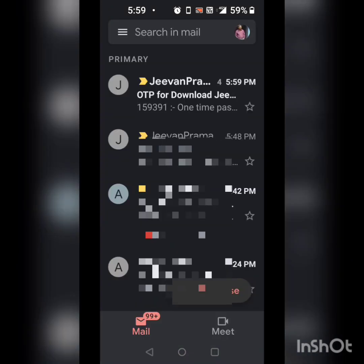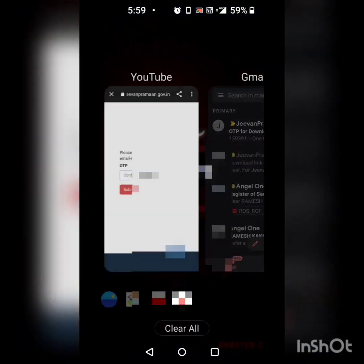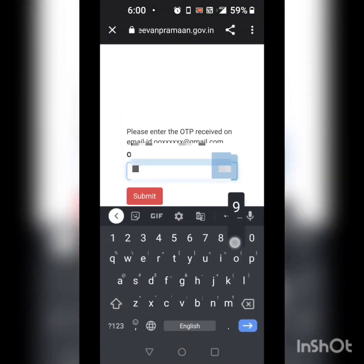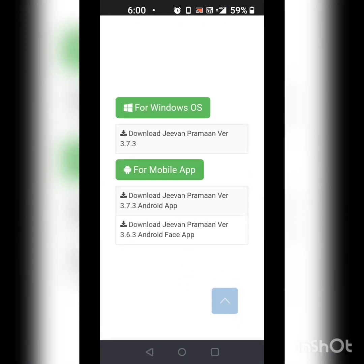Now if you see here, I have got my OTP 159391. I will enter the OTP here and click submit. Now this page pops up — it says download for Windows or download for mobile app. Now I am going to download it for mobile app, so I will download the Jeevan Praman 3.6.3 phase app.